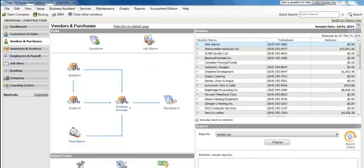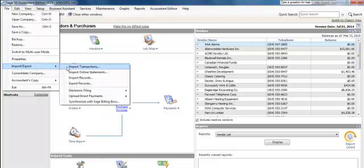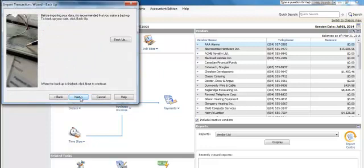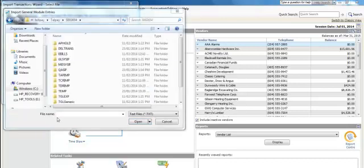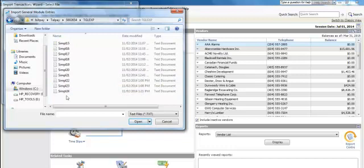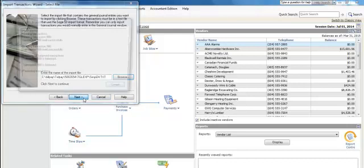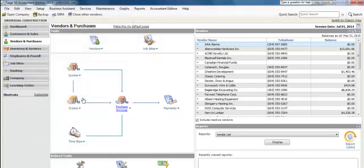The final step is to import a journal entry from the Telpay for Business software back into the Sage 50 software to zero out your clearing account. We do this under File, Import/Export, Import Transactions. We'll select Next, then Next again, and then select Browse to find the drive where our Telpay for Business files are hosted. Once we find the BillPay, Telpay, and Access Number folder, we'll select the TGL EXP folder, open it, select the latest Simply Accounting file, select Open, select Next, select OK, and then select Finish. It's now zeroed out your clearing account. You've also completed the payables process.